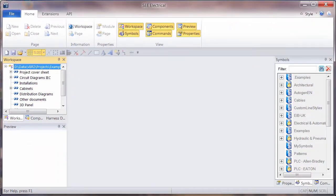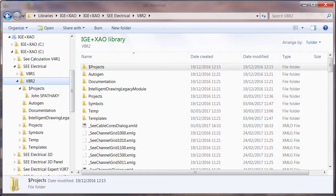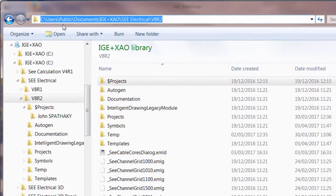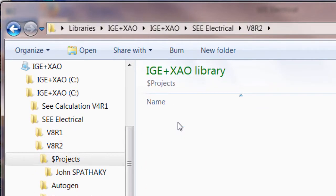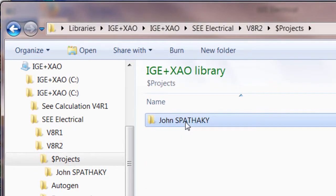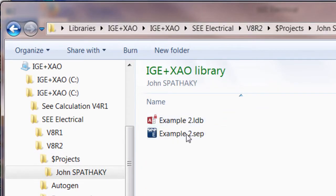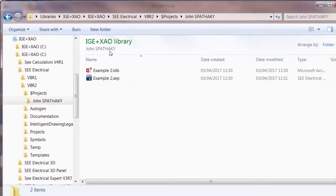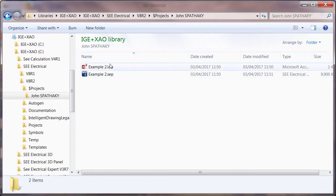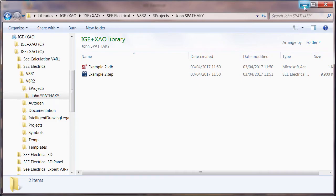But in fact, in the background, we'll find that in our standard folder, so in the user's public documents, it's created a separate folder which has a copy of the working project. So even if that original file was across a network, it's copied it locally and we're now working on that there.